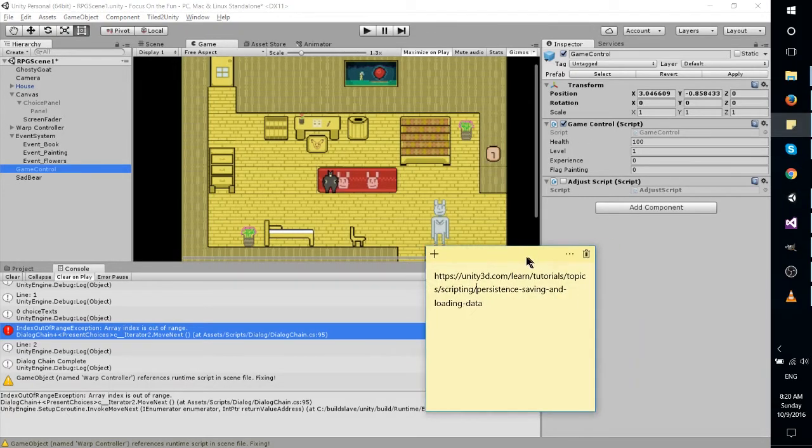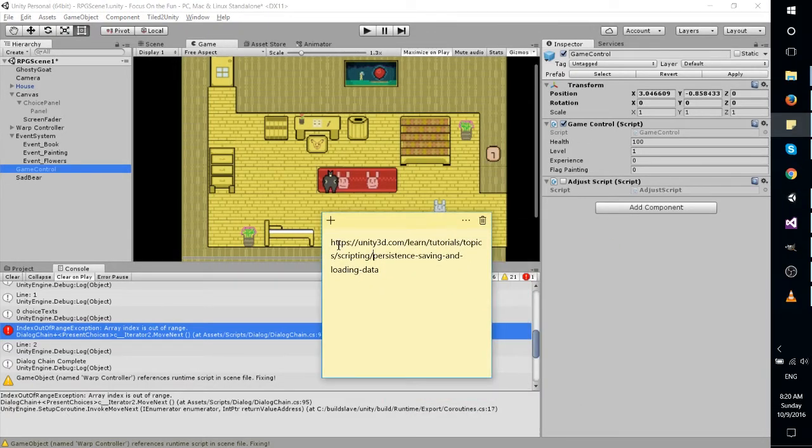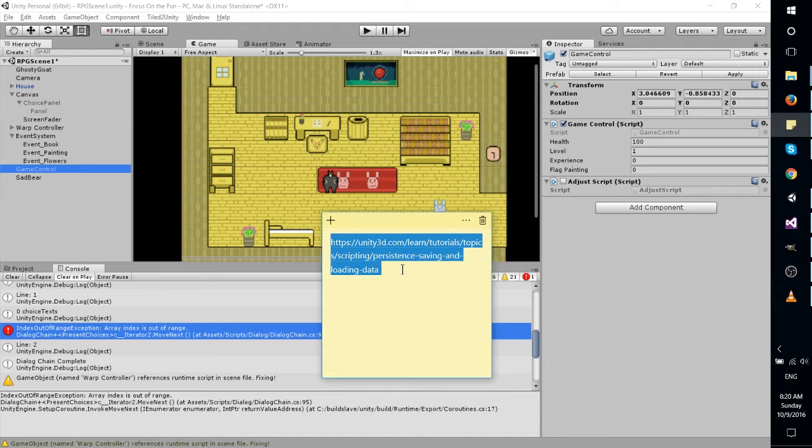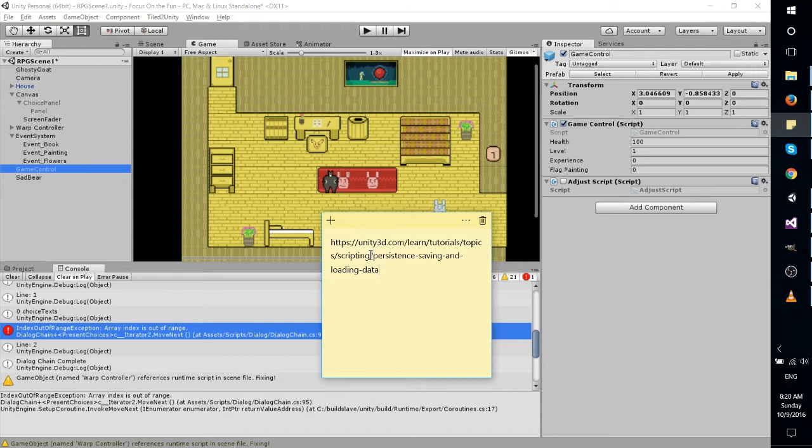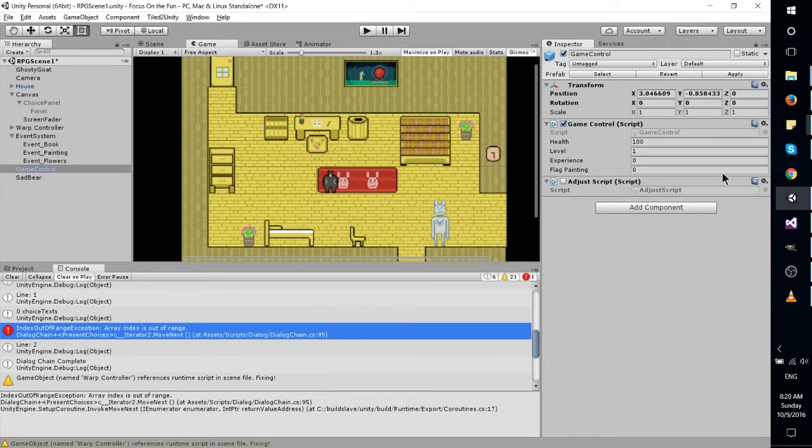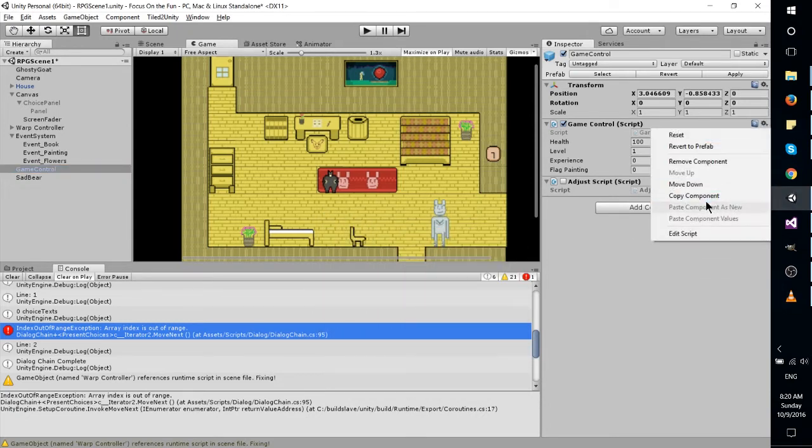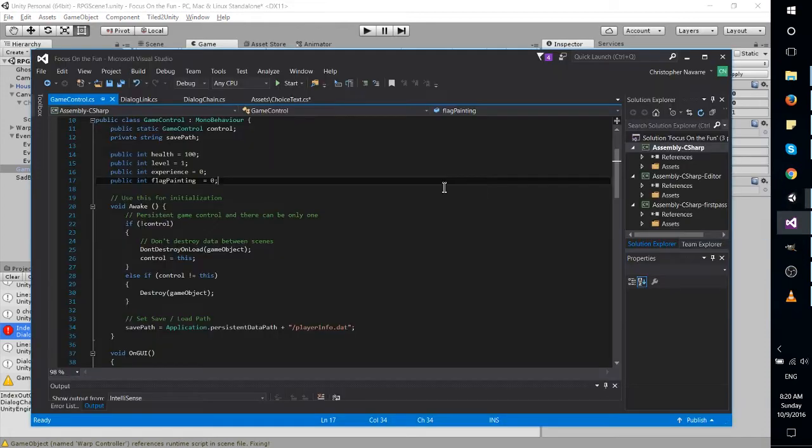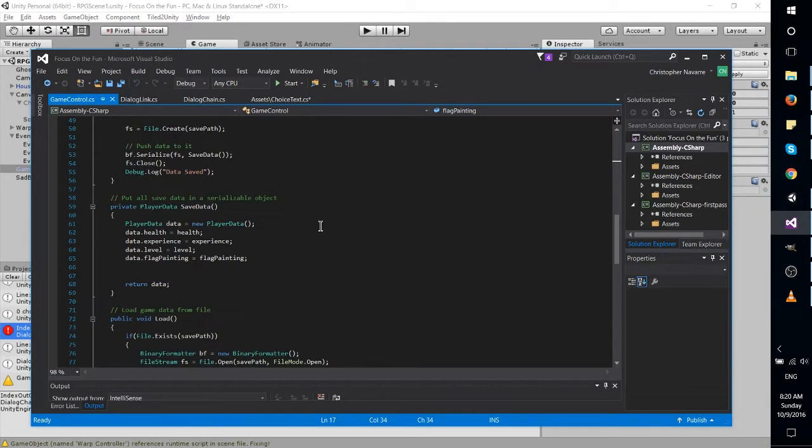I followed along this tutorial, unity3d.com, persistent saving and loading data in order to grab the script over here, and I found it to be pretty useful.